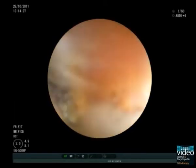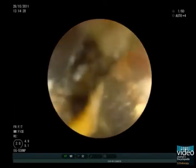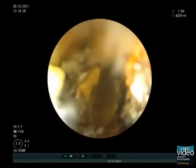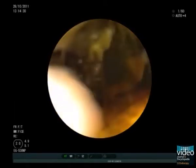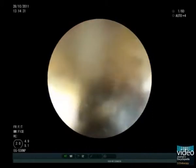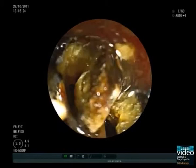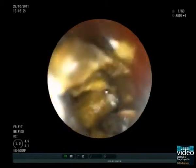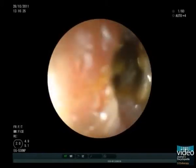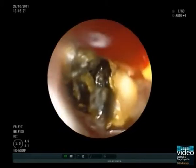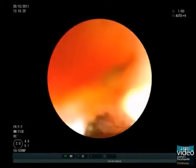Because stone fragments and sludge generated during lithotripsy may obscure the endoscopic view, irrigation through the channel of the endoscope helps to maintain a clear view of the stone. At this stage, the large stone is already crushed into dozens of pieces.